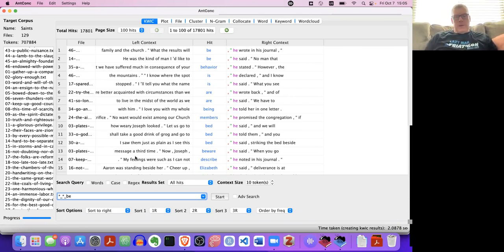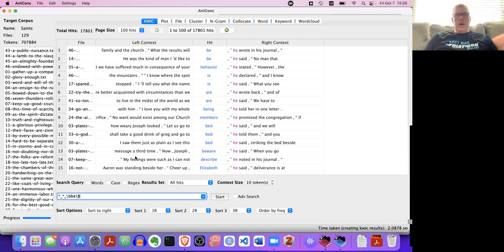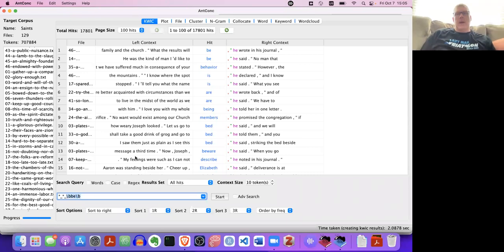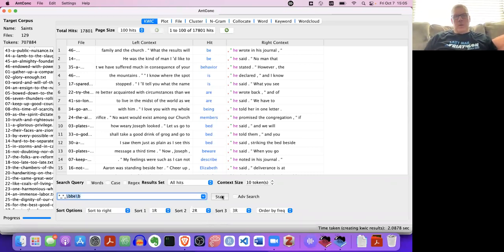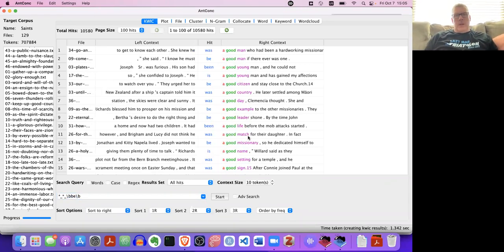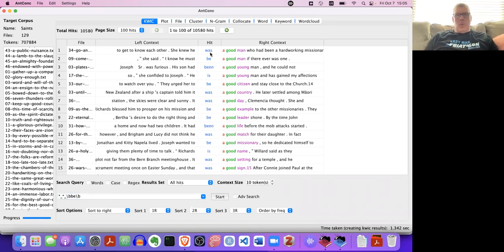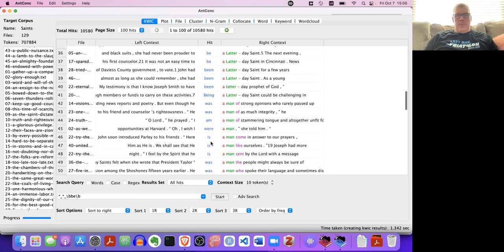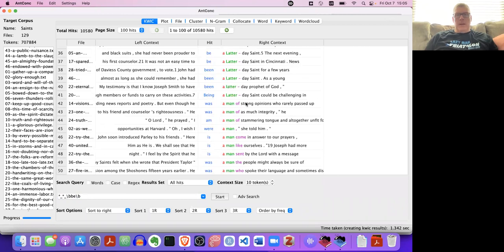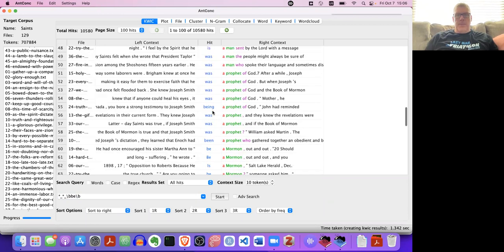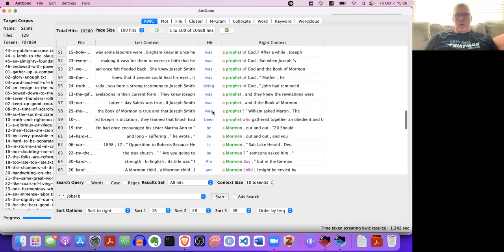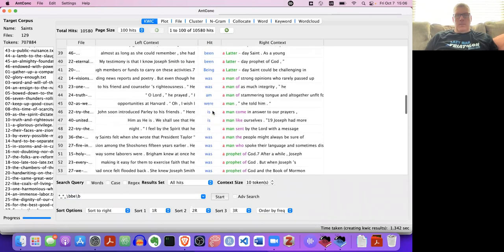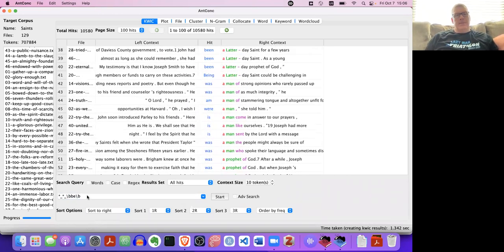So I can actually say, do this backslash be. This is kind of like a quasi-regex thing. I'm not honestly sure what's happening here. But if I search go now, if I click go now, I should end up with all forms of the verb be. So I got was, be, been, is, be, was, been, is, was, et cetera. I assume we have, here's being. Being Latter-day Saint could be challenging. Were, there was, were. Anyway, so all forms of be have now been found.